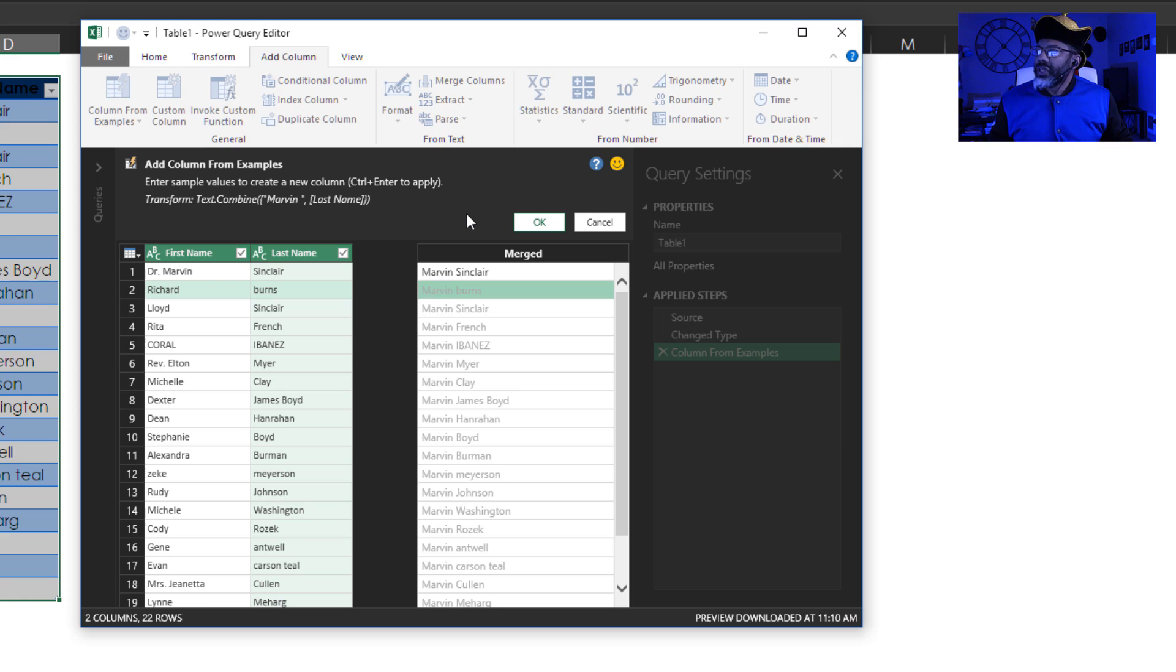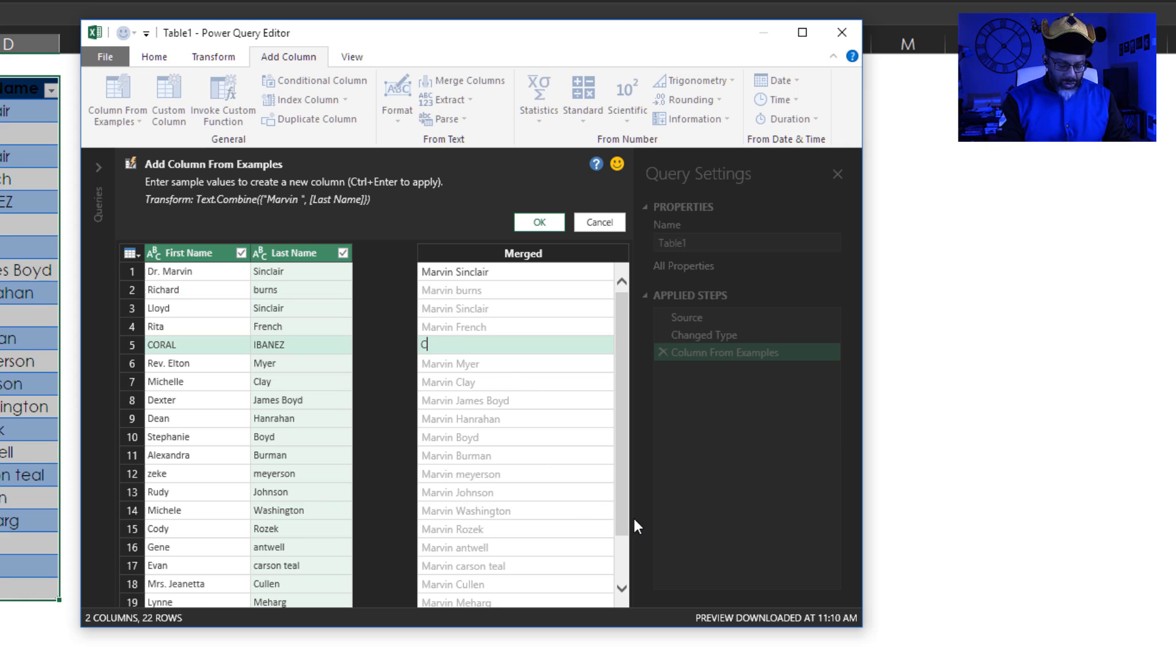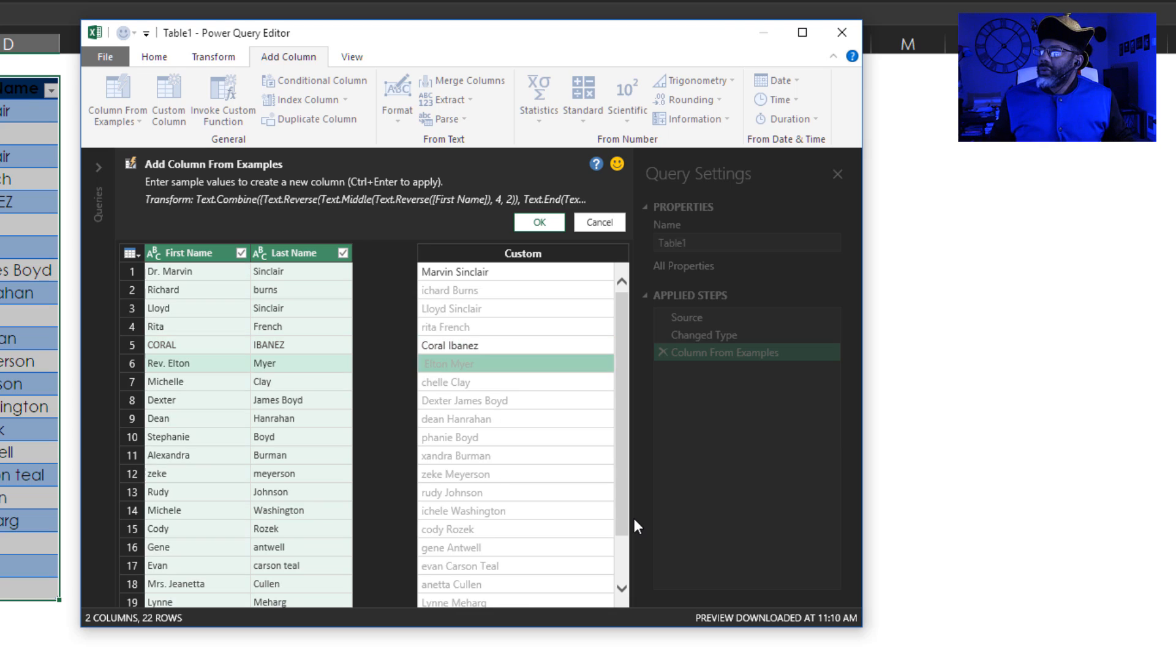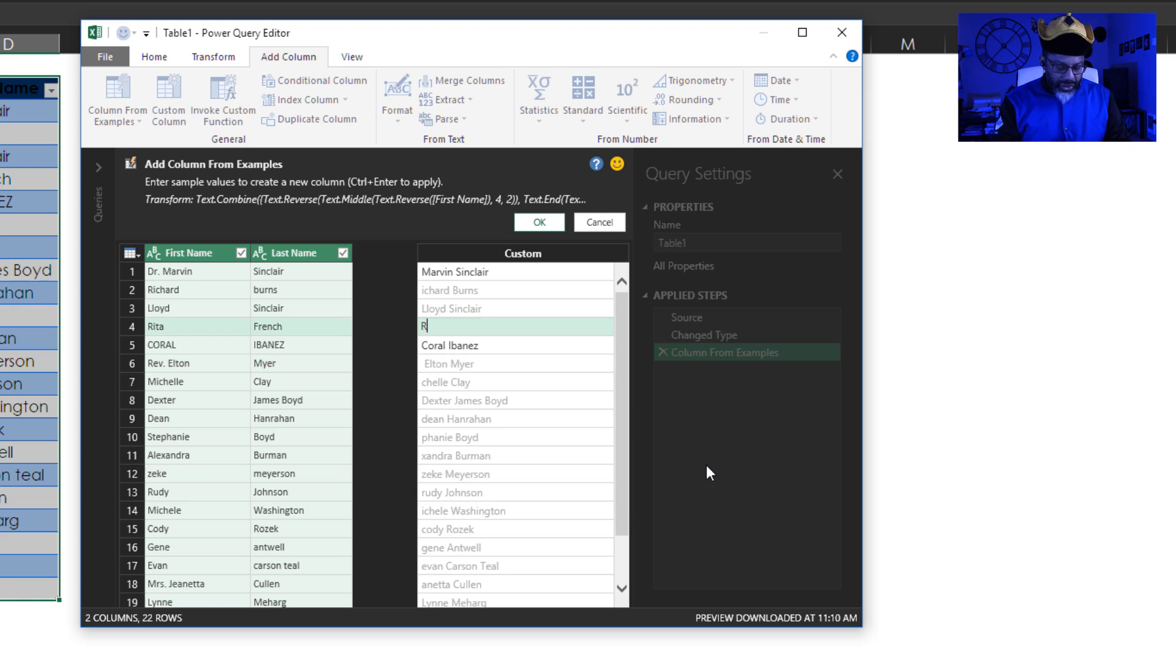we want Richard Burns there. Let's fix Coral Ibanez. We do want Lloyd Sinclair, but we don't want a lowercase r read of French. Let's fix read of French.